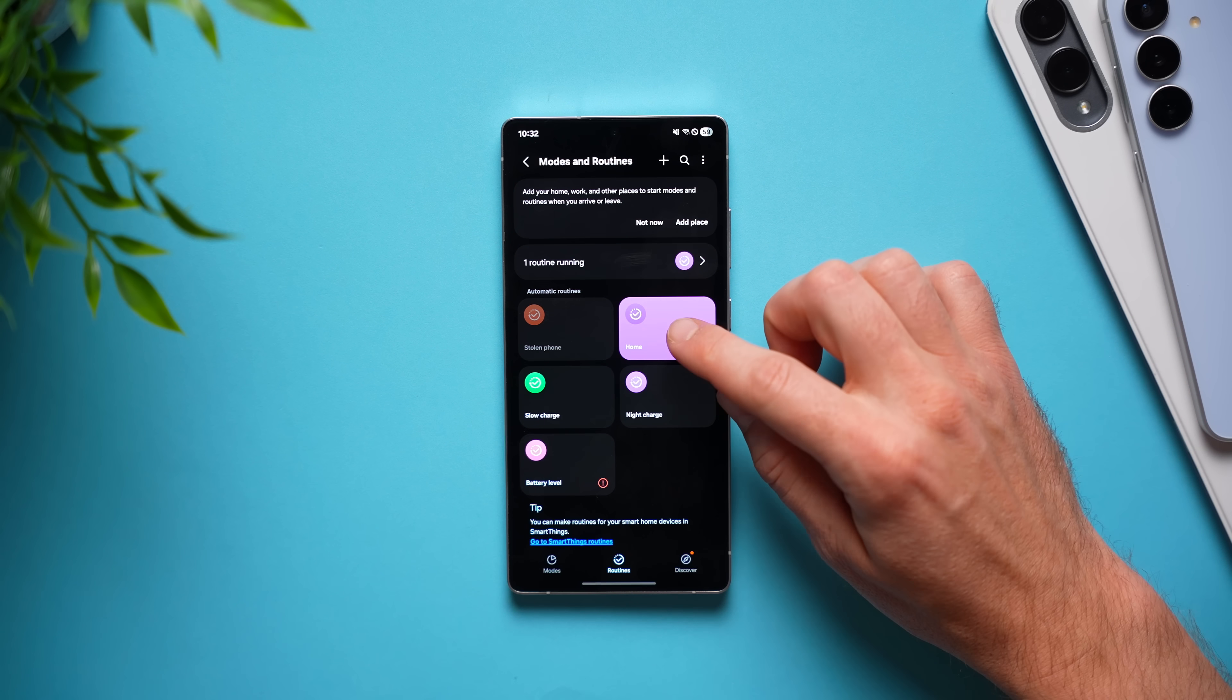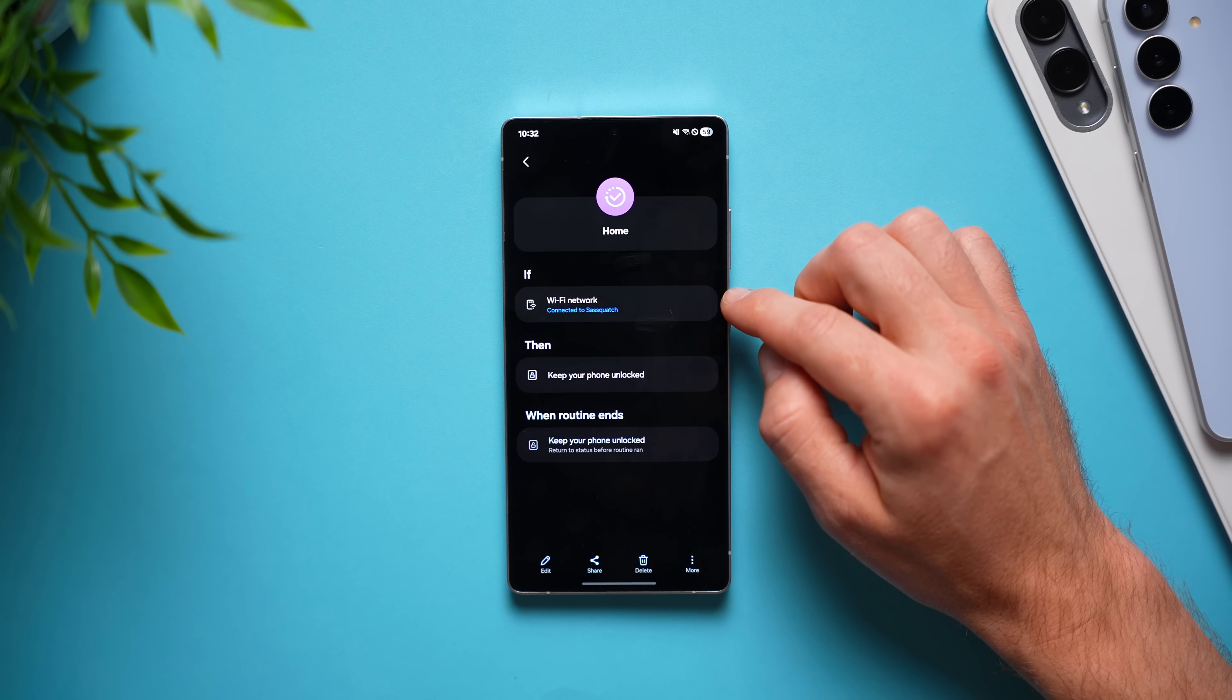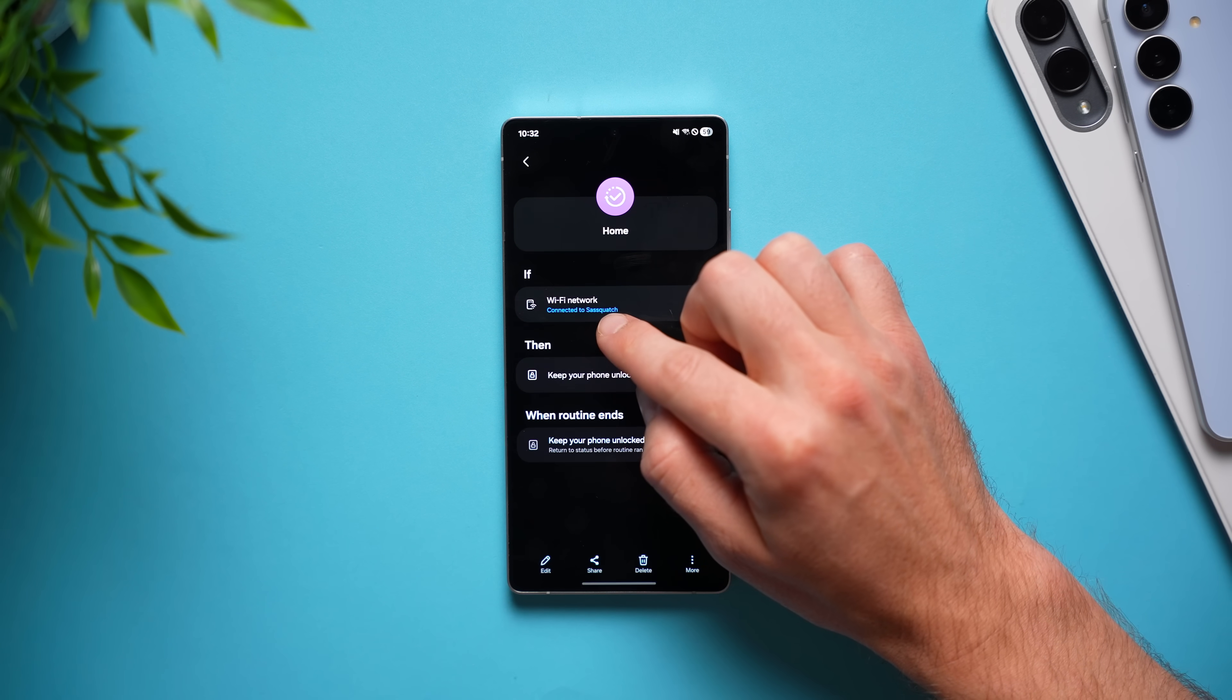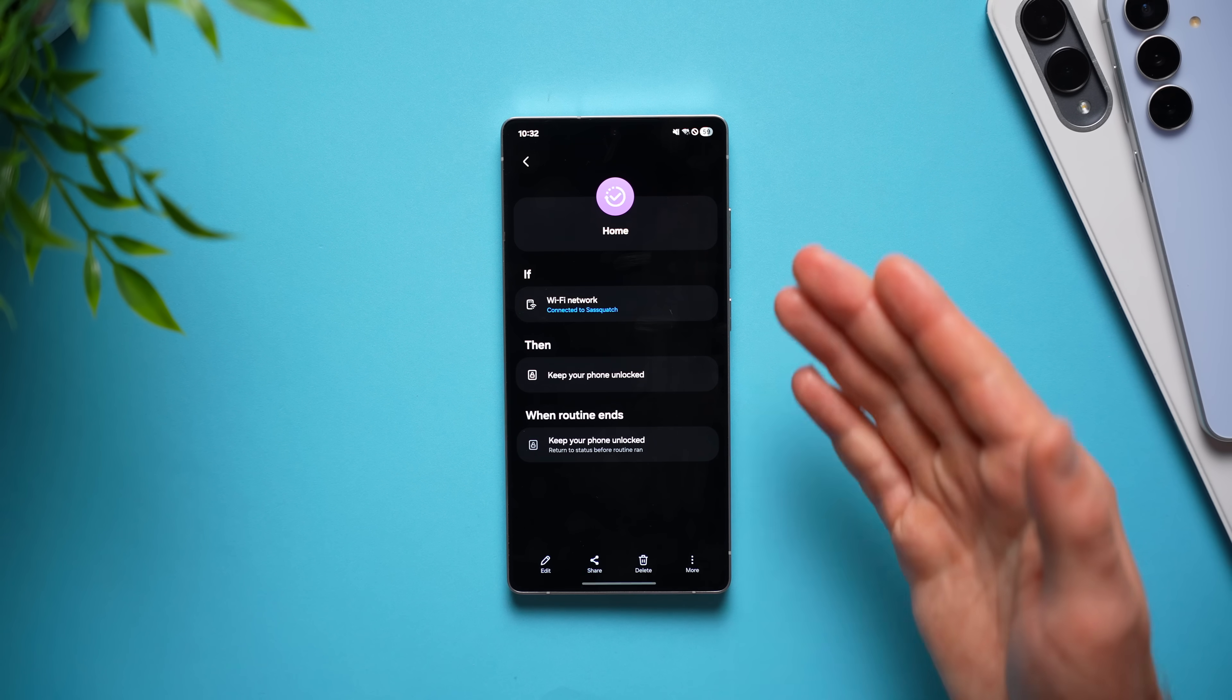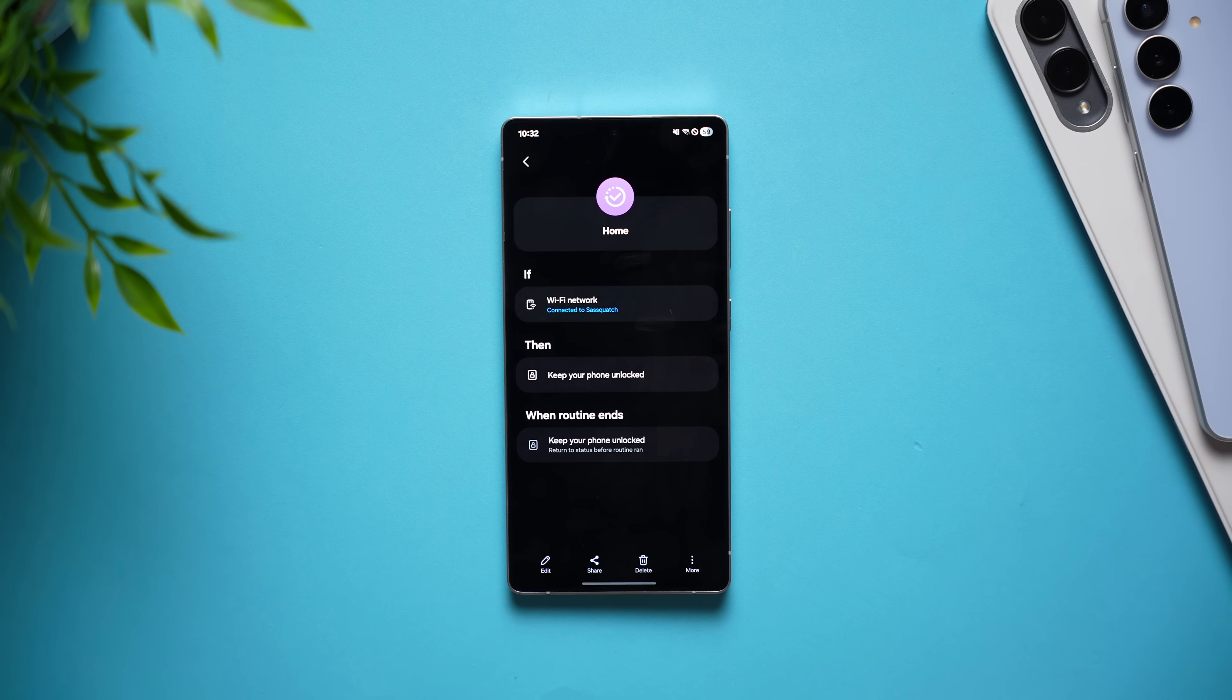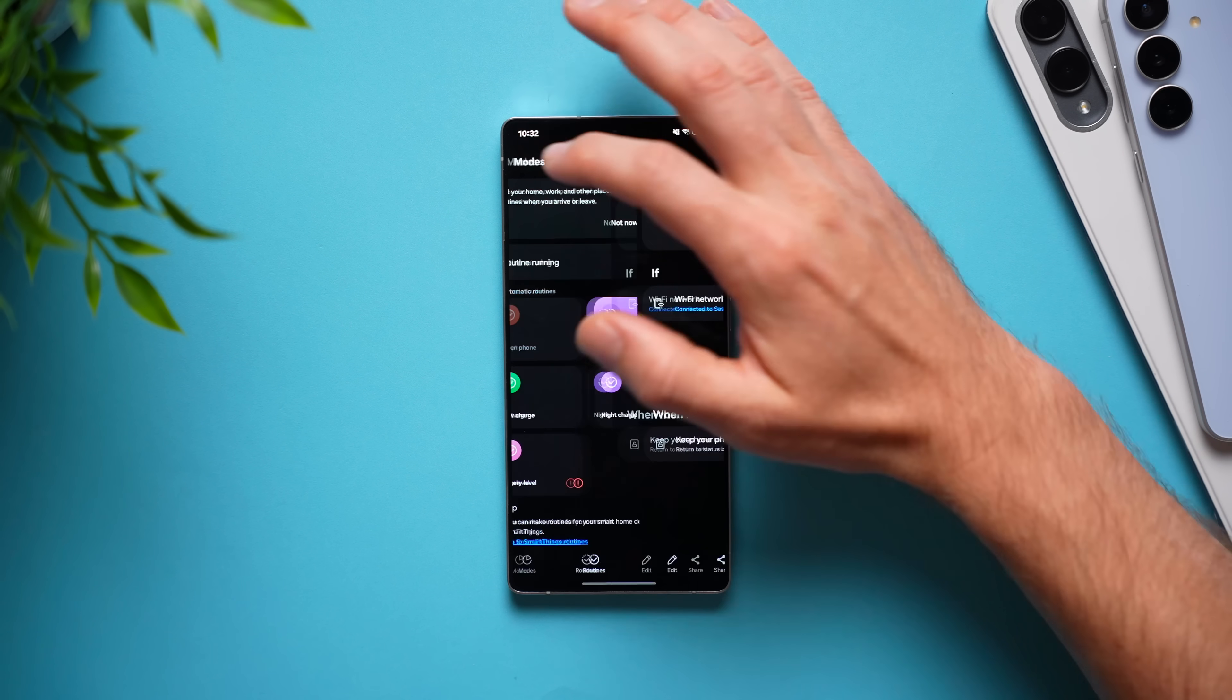And to show you some routines that I've already set up, you can see I have this home one that says if I come home and my phone connects to my wi-fi, it will keep my phone unlocked. So, now every time I'm at home, I'm in a safe place, I don't need my phone locking on me, it will just stay unlocked and that way I can access all of my stuff faster.